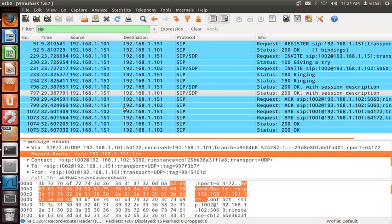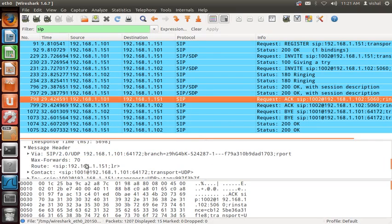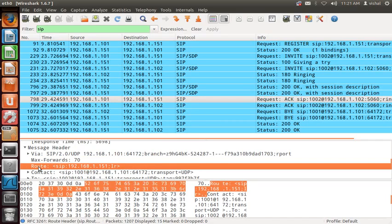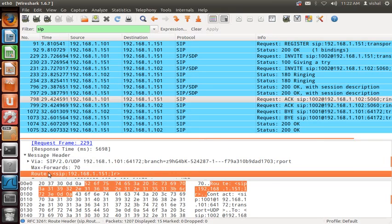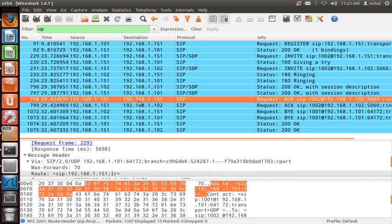Here there is only one Record-Route, so there is no reordering — the Route header simply becomes 1.151. The client sends the ACK message to the proxy via this Route header. In the ACK, we see the Route header — Record-Route has become Route. The ACK goes to the proxy, not directly to 1.102, because the Route header takes priority over the Request-URI. The Request-URI is 1002@1.102, but the Route header pointing to 1.151 has higher priority, so the phone sends the ACK to the proxy.